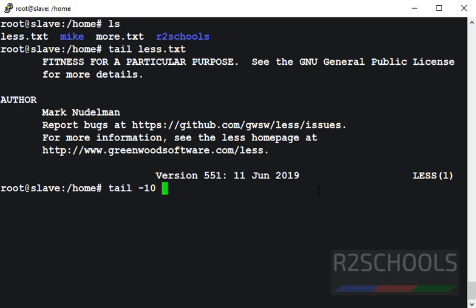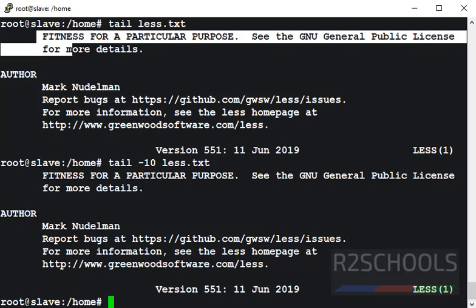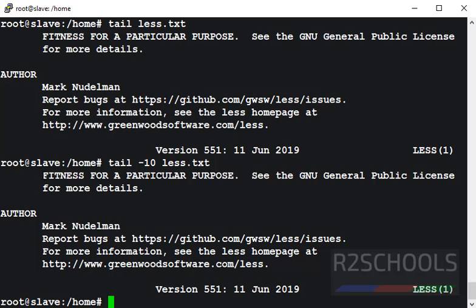If I give hyphen 10, then file name, then also it will give same output. The output is same. Output starts from fitness, and here also output starts from fitness.